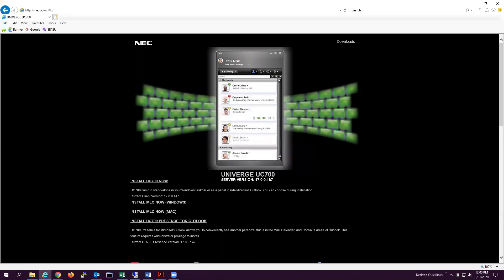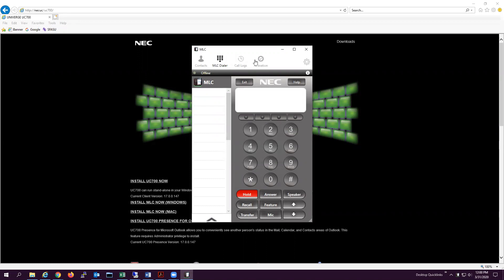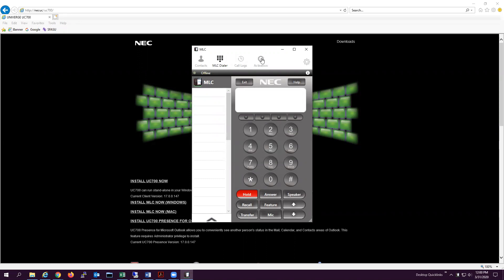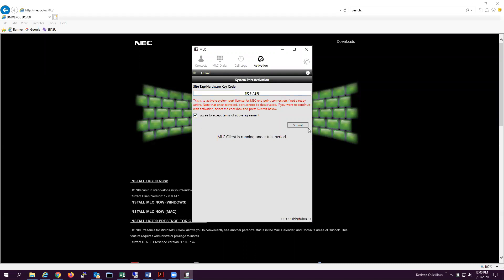Once you've completed that, your phone will pop up. Click OK on the activation screen and then select the activation icon at the top. Here you'll enter the site code that you received from telephone@sfasu.edu or by calling the ITS telephone department. Keep in mind that each site code will be different based upon your location. Agree to the terms and services and click Submit.